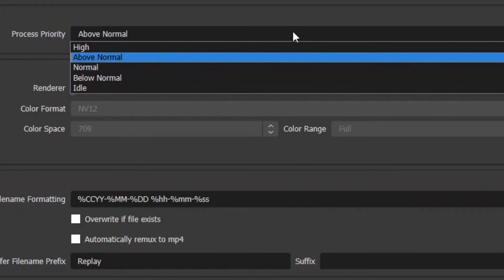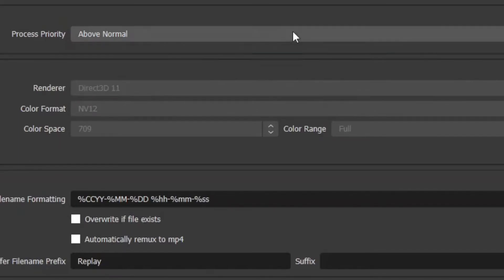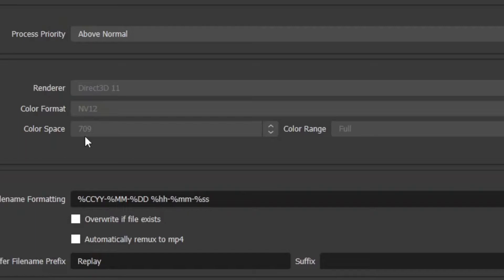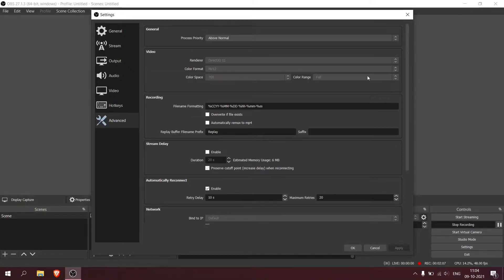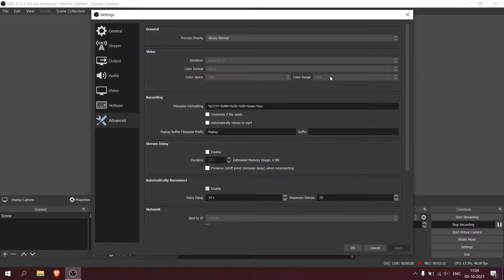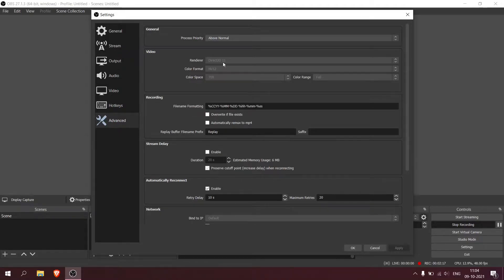The color space I put on 709 - this all comes to personal preference. Color range, always put it to full, it's better. For some games like a black and white game you can put it on partial, but for a colorful game or any FPS type of game, put it on full. NV color format is NV12. Don't change this board, it's set to default. Don't do anything to the settings below - you're going to make it worse if you change this.